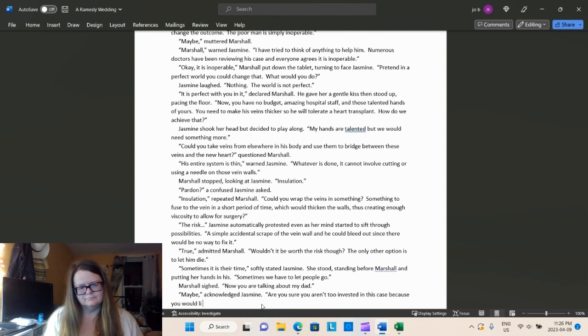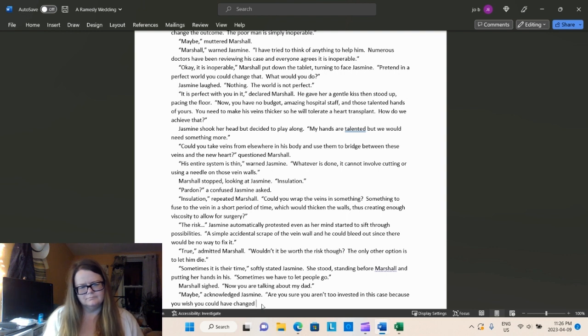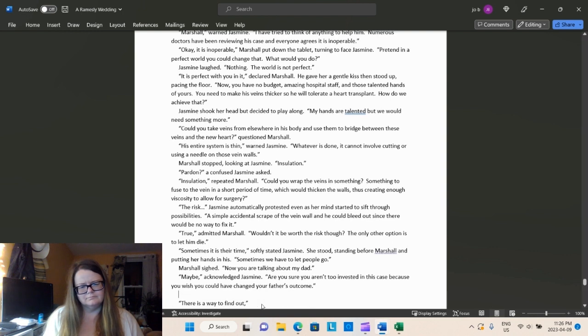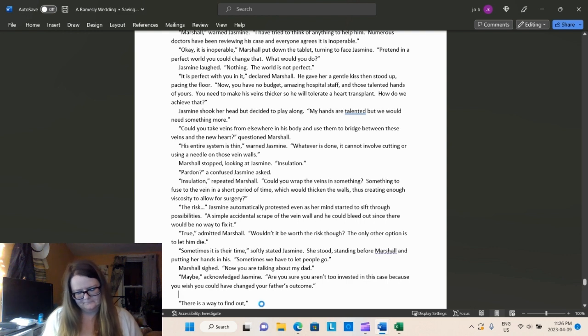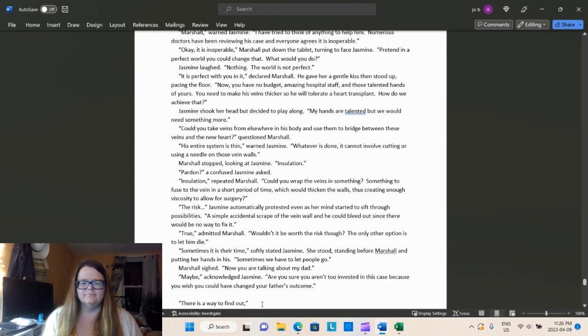The risk, Jasmine automatically protested, even as her mind started to sift through the possibilities. A simple, accidental scrape of the vein wall, and he could bleed out since there would be no way to fix it.